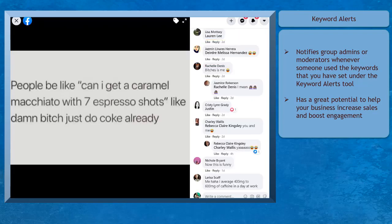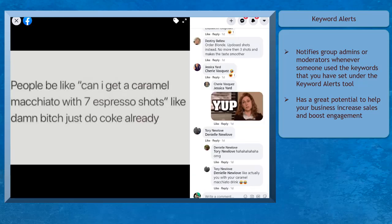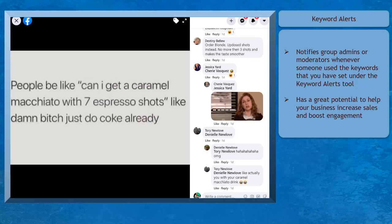Group owners can benefit from this feature as it has great potential to help your business increase sales and boost engagement. Only the exact words that match the keywords or phrases you have set will trigger the keyword alerts feature, and as a result, you'll get a notification.